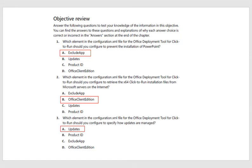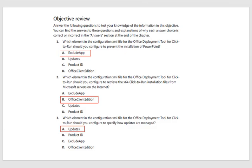Objective review. Which element in the configuration file for the Office Deployment Tool for click-to-run should you configure to prevent the installation of PowerPoint? It's the exclude app. Which element is used to retrieve the 64-bit version of the application? It's the Office Client Edition. And which element in the configuration file is used to specify updates? It is the updates attribute.